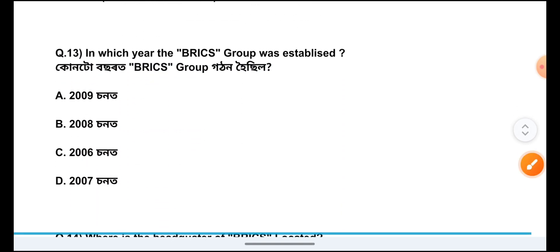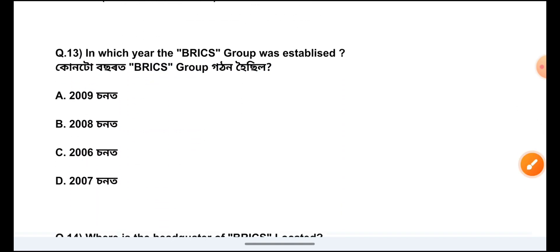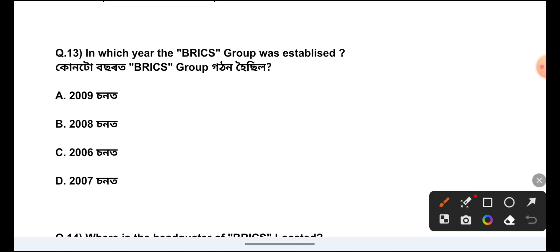Question Number 13: In which year was the BRICS group established? The answer is Option C, 2006.